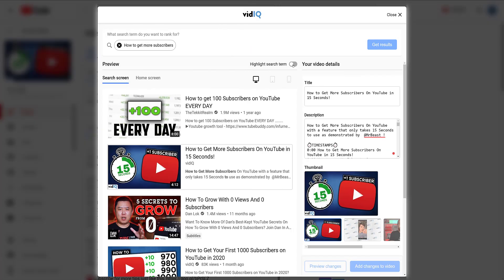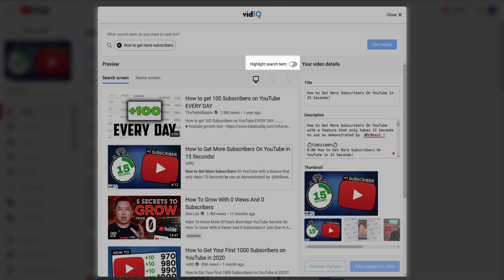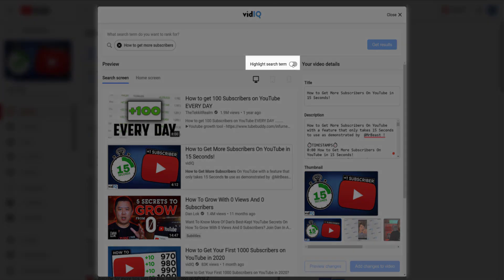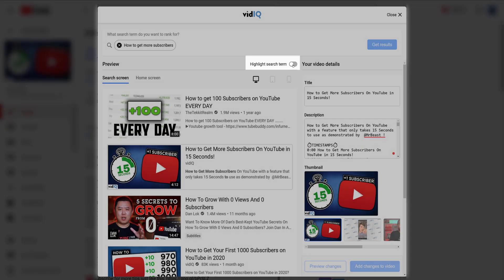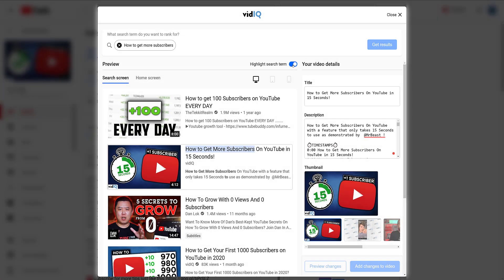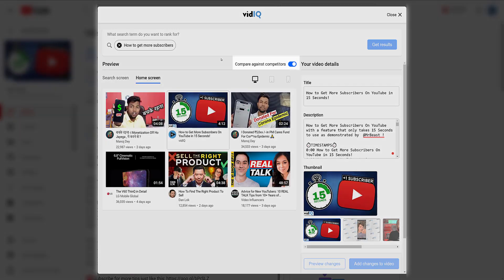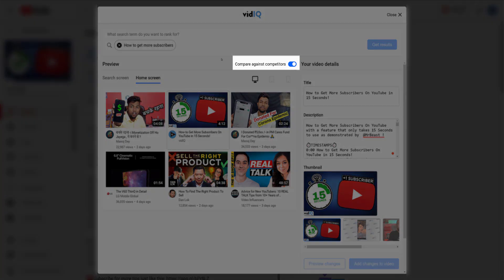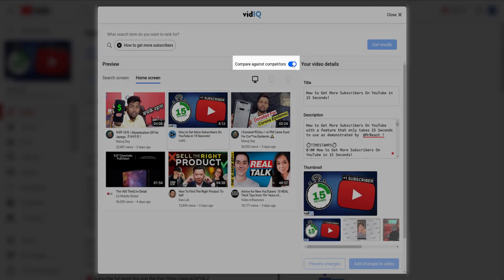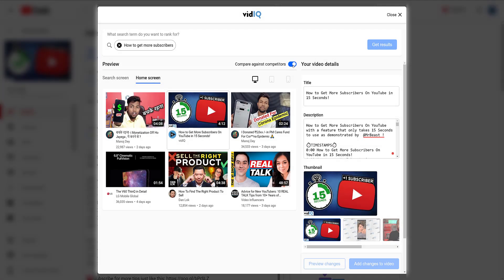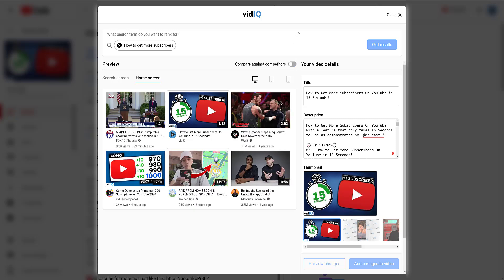A couple more things to show you now. With the search tab selected, this toggles on or off whether you want your keyword search term to be highlighted on the preview screen. And in the home screen mode, you can turn on whether you want the preview to show you random videos from channels you have added to your VidIQ competitor list, or random videos from your YouTube watch history preferences.